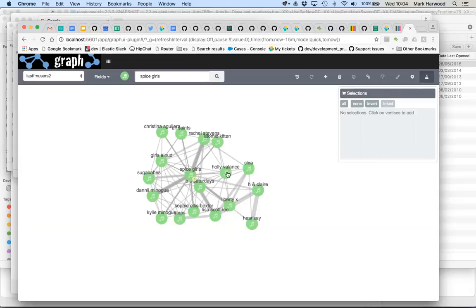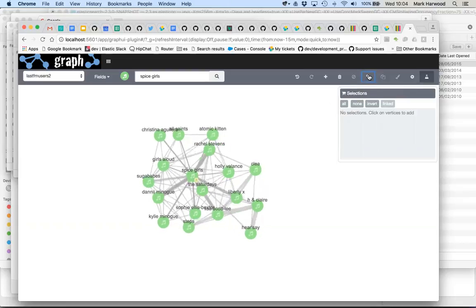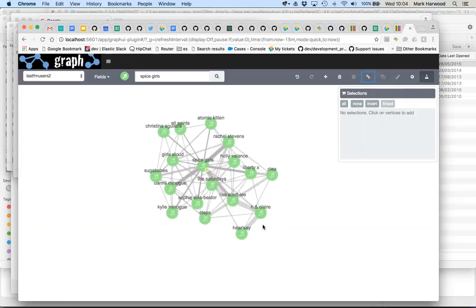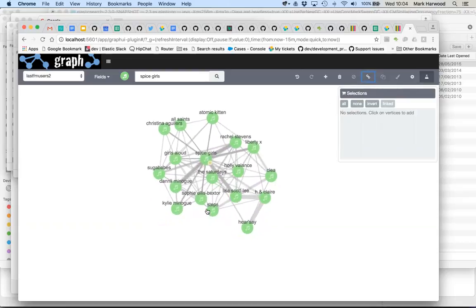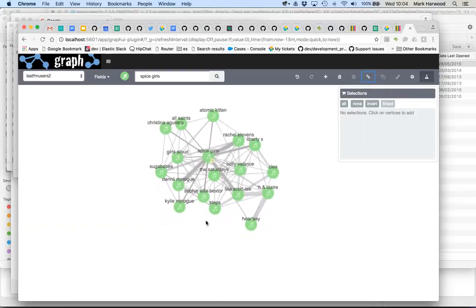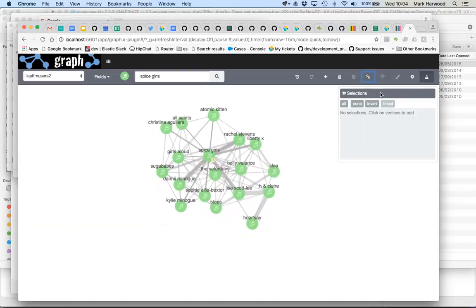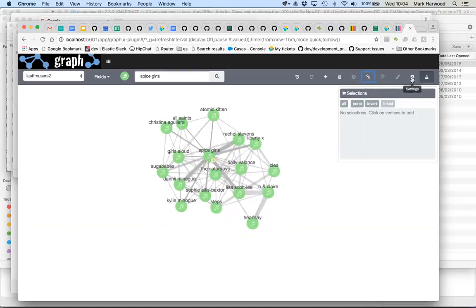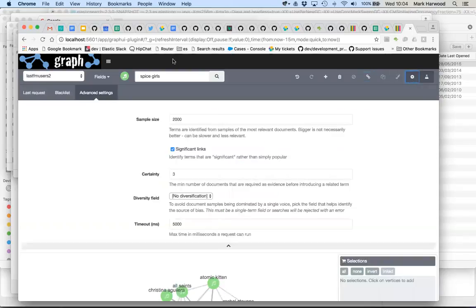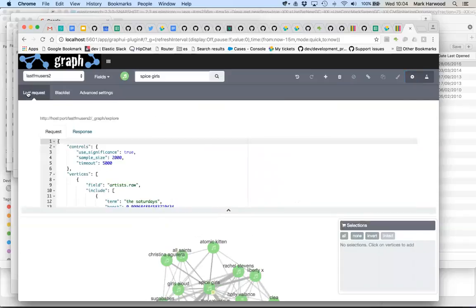So the purpose is to try and add missing links between the things we have in our workspace. So if I click the button here it will have added in a couple of links between Steps and H and Claire for example. Now if you go into the settings panel, this is the secret bit and it shows the last request that we ran.